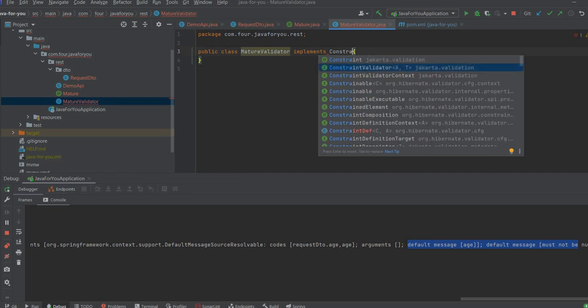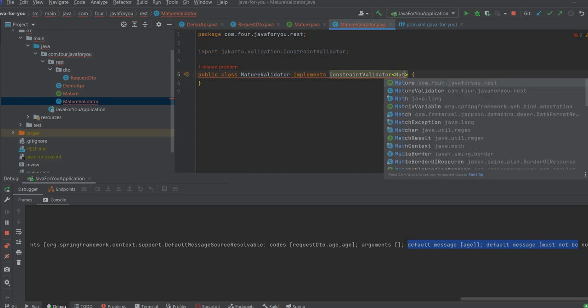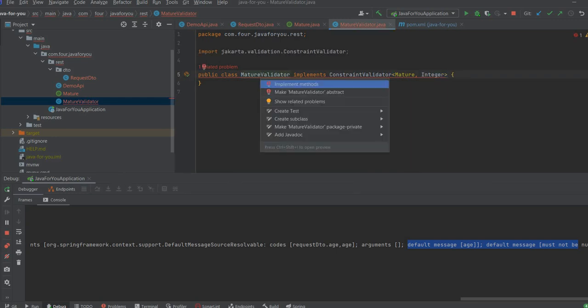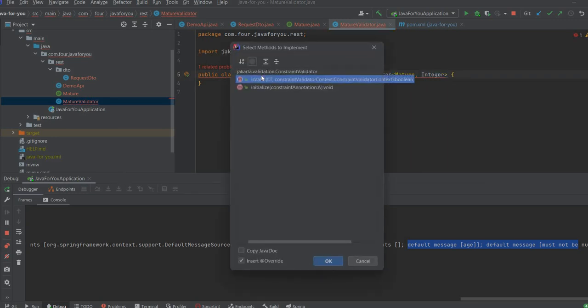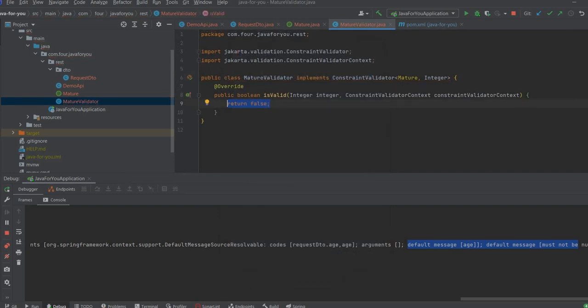That is basically this and what we need to specify here first is the interface and after that should be the value. So we need to implement is valid.